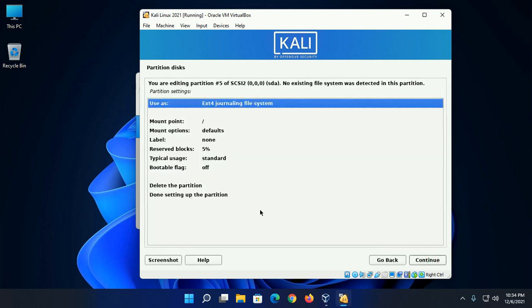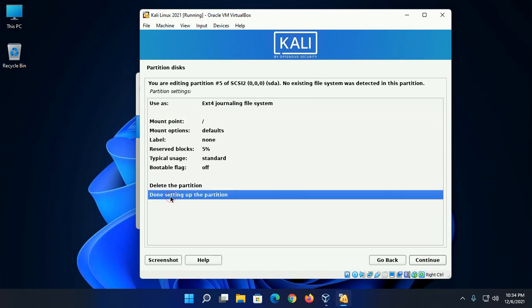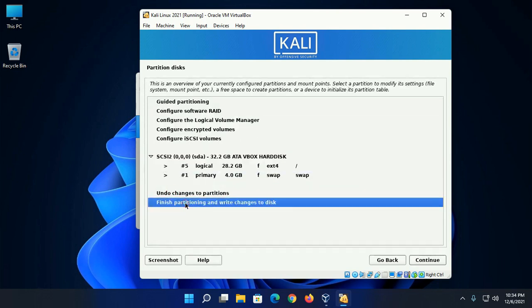Ensure that the file system of this partition is EXT4 journaling file system and mount point is root. And then double click on done setting up the partition. Now finish partitioning and write changes to disk.